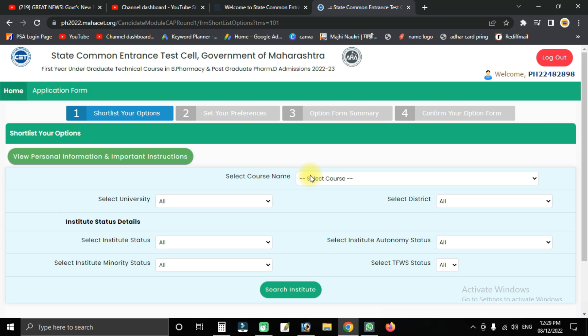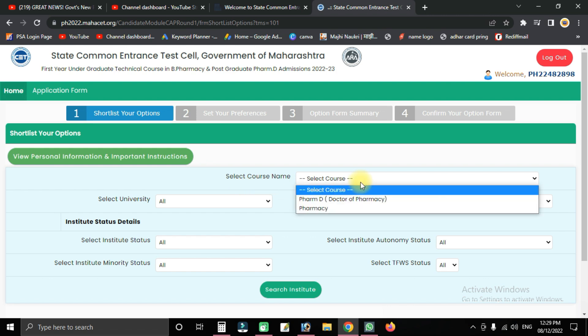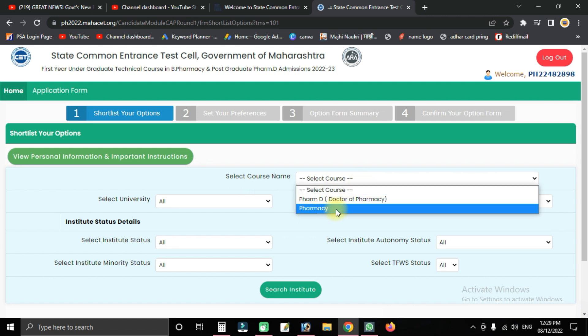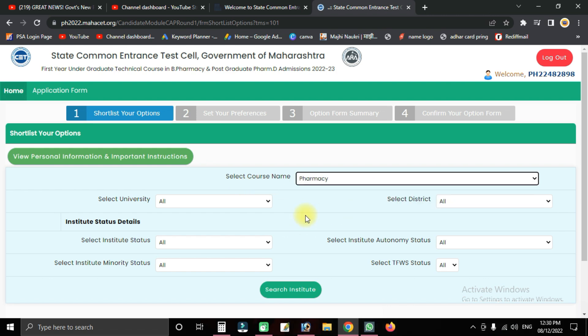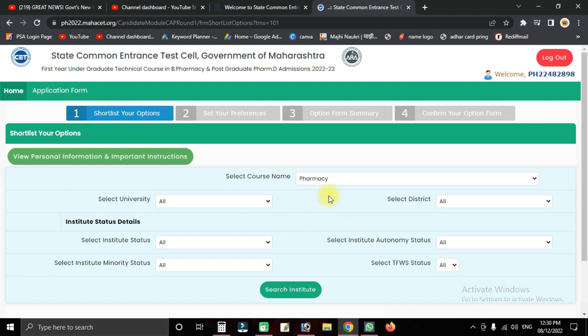Choose your option and select the course name — for pharmacy, select pharmacy. Click to confirm your course selection.